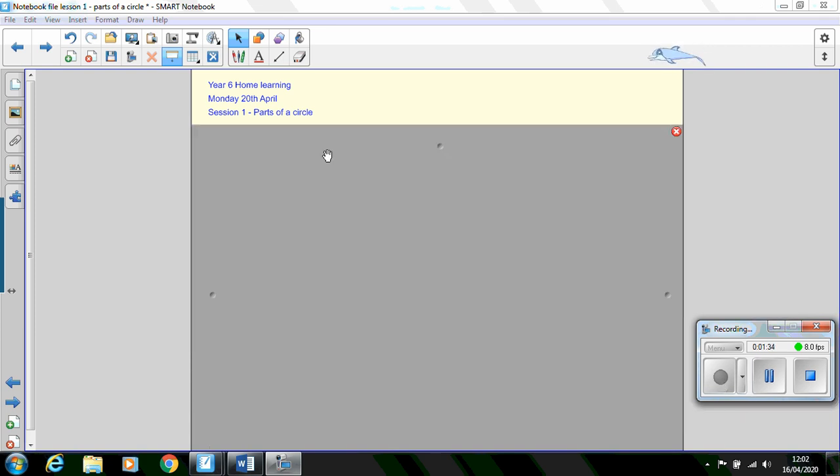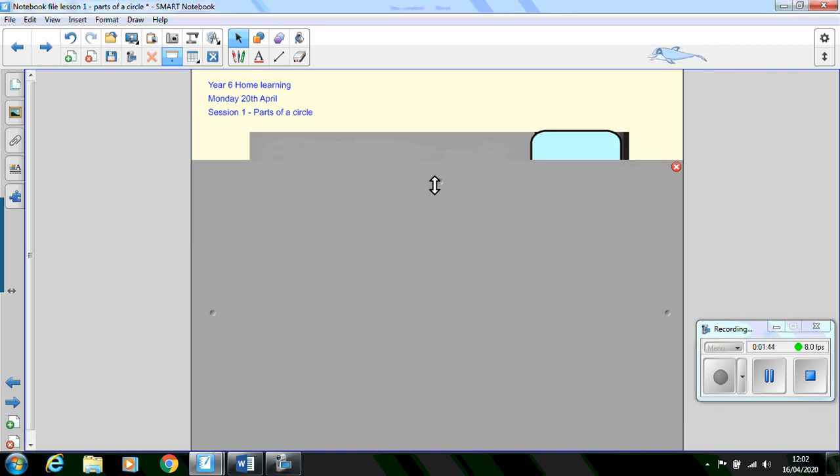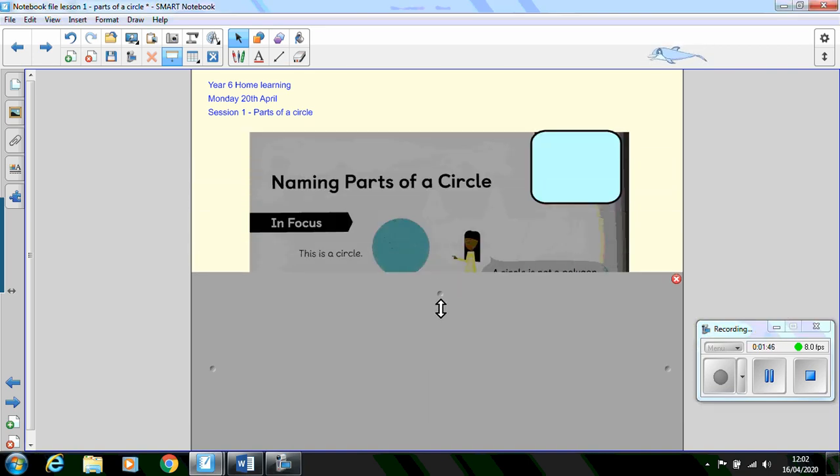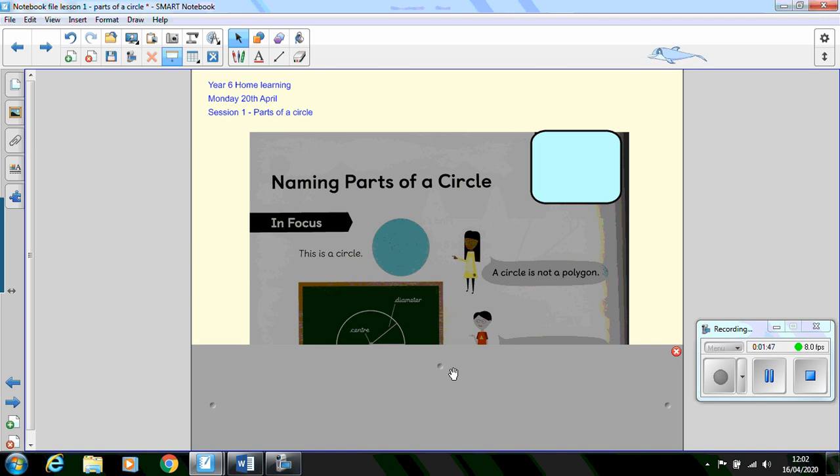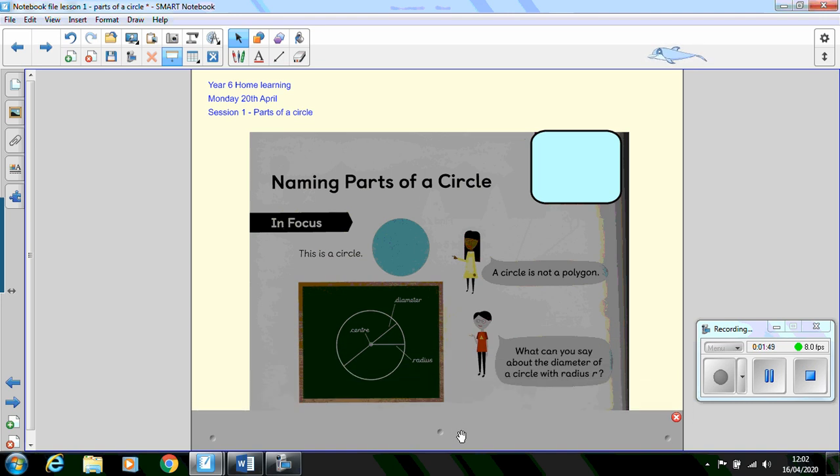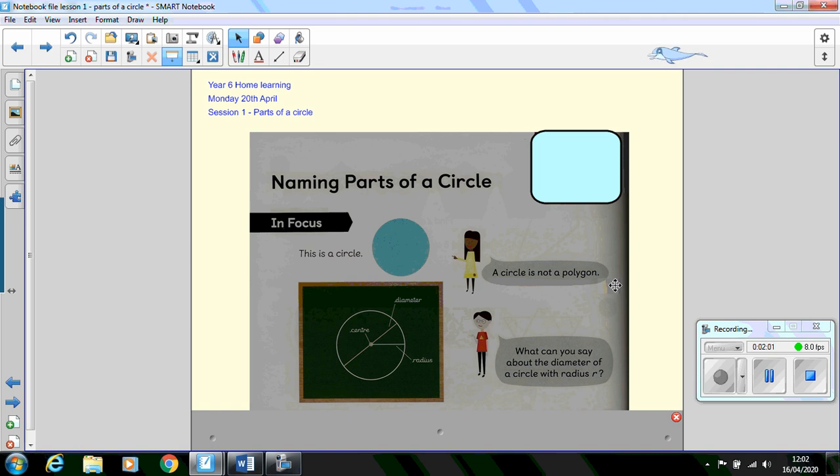Our first lesson today is quite simple. It's taken from maths no problem so I'll try where possible to follow the pattern of the lesson that we might have had in class. We have a typical in focus problem here and our two characters have made statements about the circle that we've got here. First of all we've got the statement a circle is not a polygon. I'd like you to write down what you think a polygon might be and a definition of it and maybe some examples of polygons.